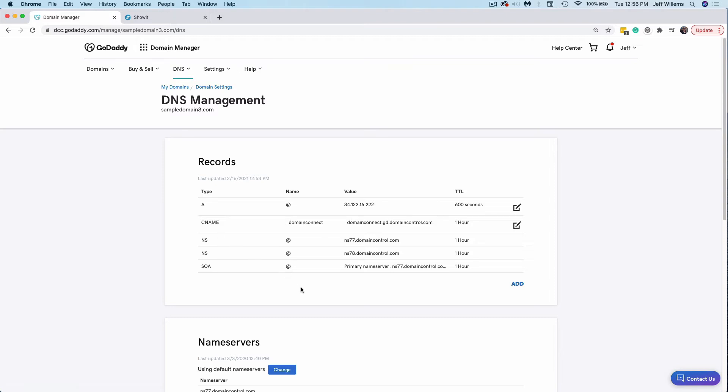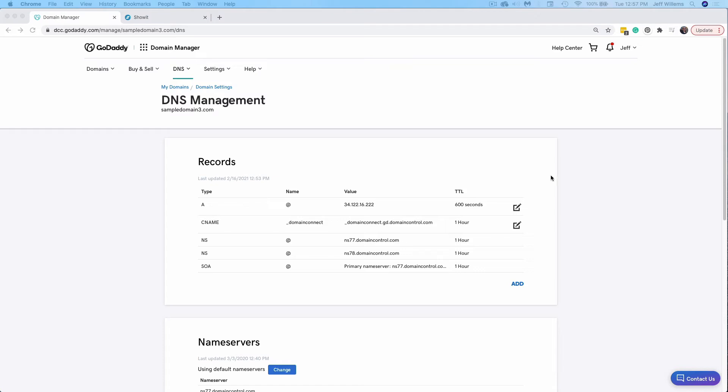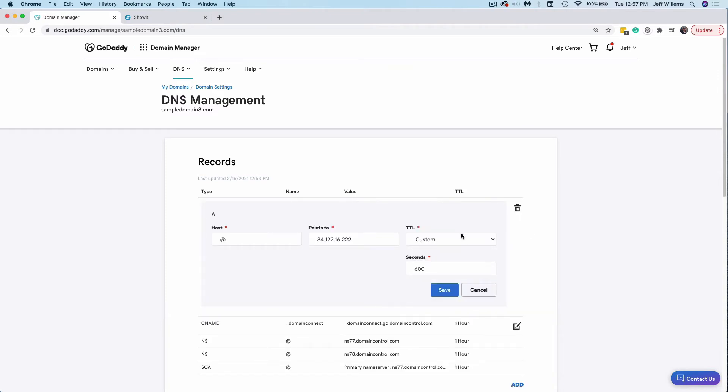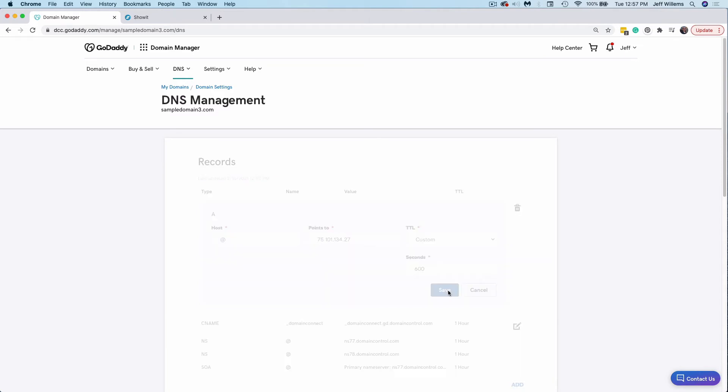So once you get into these records, you may find that some of the records we need to set up are already created, like our A record here. In total, we're going to add three records or edit those records if they already exist. In this example, my A record already exists, so we're going to edit that. And then we're going to add the other two records that we need to point our domain to ShowIt servers to display your ShowIt site at that domain. So in this case, I've gotten the values from the ShowIt team, I know exactly what I need to plug in, I'm going to click in to edit this A record. So I want to leave my host as the @ symbol here for this particular A record. And I want to point it to the IP address that the ShowIt team has provided me. In this case, since I don't have a blog, it's going to be this universal IP ending in 2.7 here. I'll click Save and you'll see that that change has now applied.